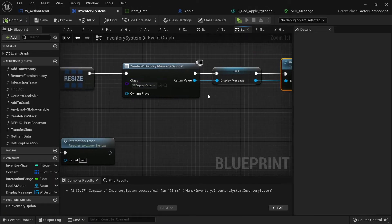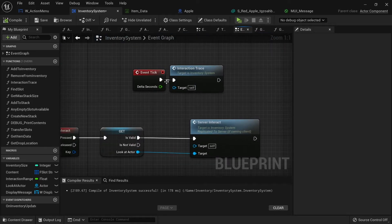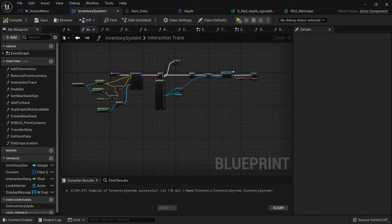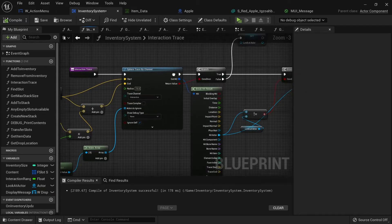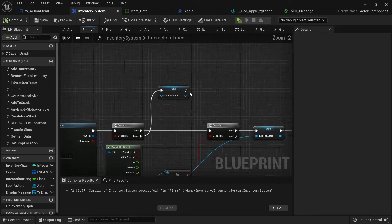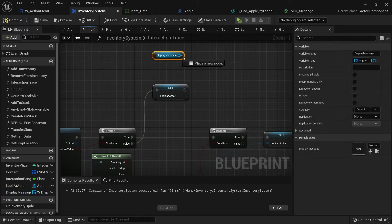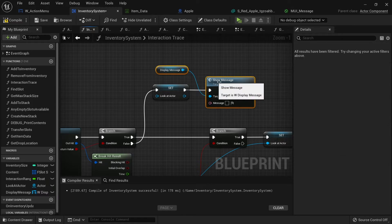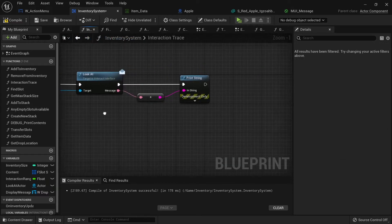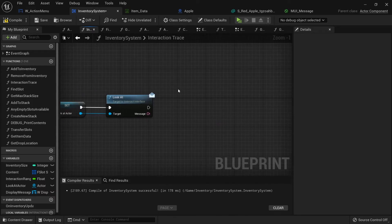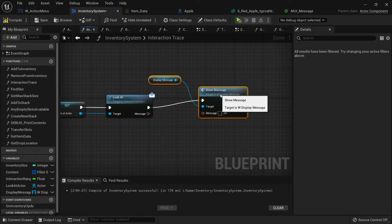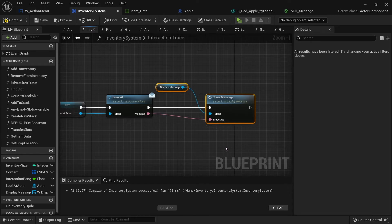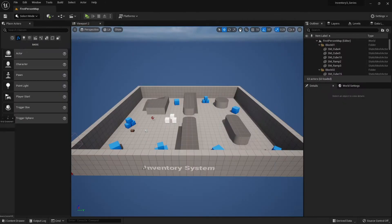Now we actually want it to show, so on the tick event go into the interact trace. After 'look at actor', take the display message variable and call the show message function we made. For the clear case we leave the message blank, which makes it invisible. I'll copy this and place it at the end of the branch where previously we had the print string, replacing it with show message and passing in the message.